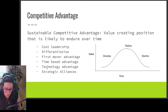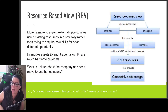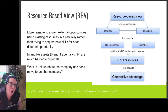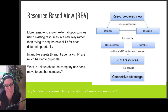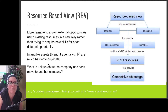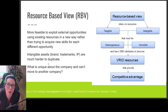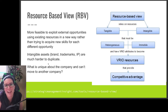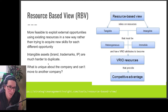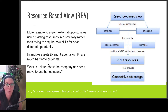The challenge is sustaining competitive advantage when others can copy what you do. To find more sustainable competitive advantages, we can use the resource-based view. The idea is that it's more feasible to exploit external opportunities using existing resources rather than trying to acquire new skills for that opportunity — so we use what we already have.